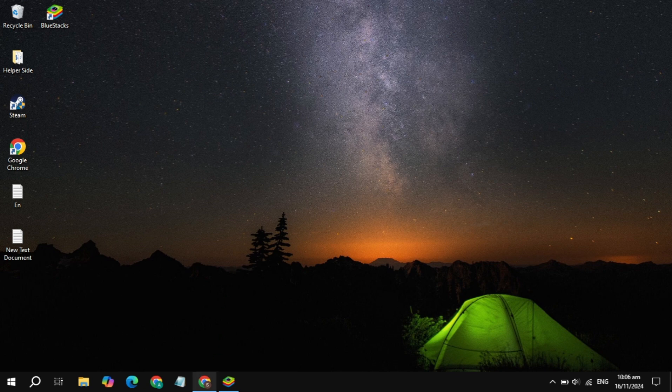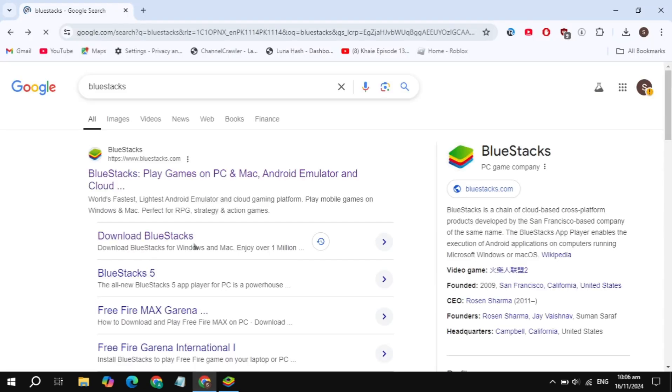First, open up your browser and search for BlueStacks. The BlueStacks website will appear on the top, so just open up this bluestacks.com website.